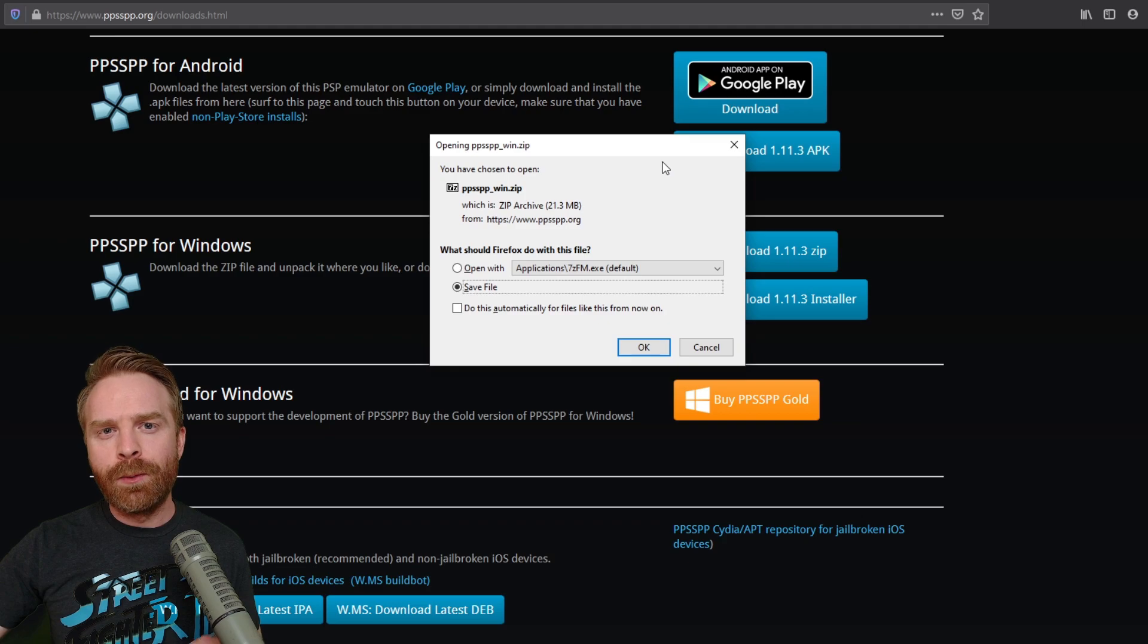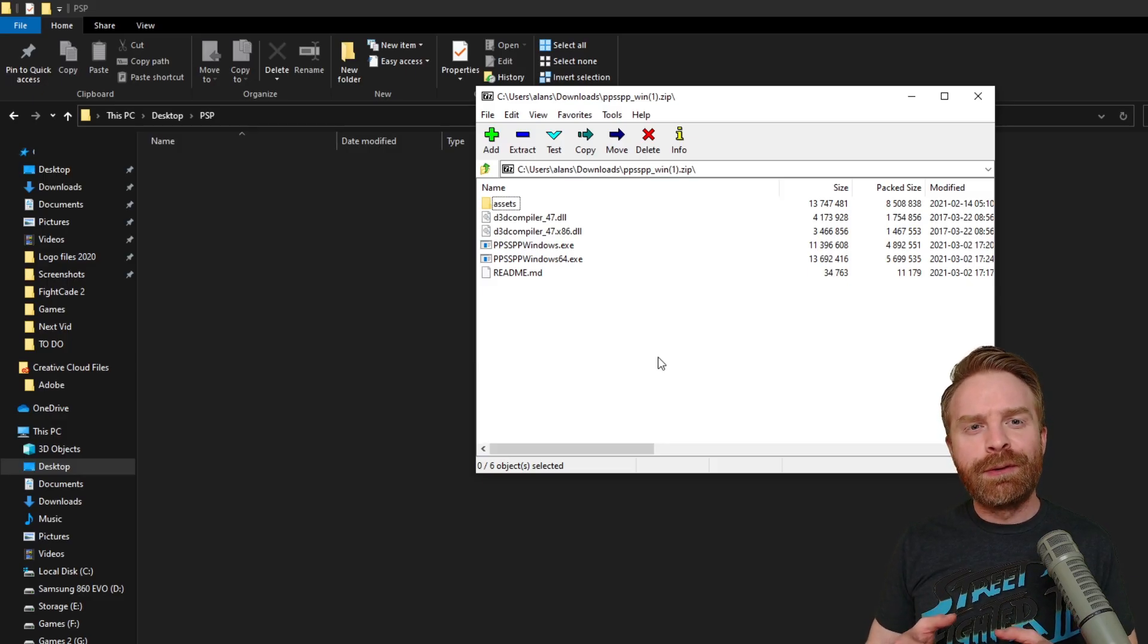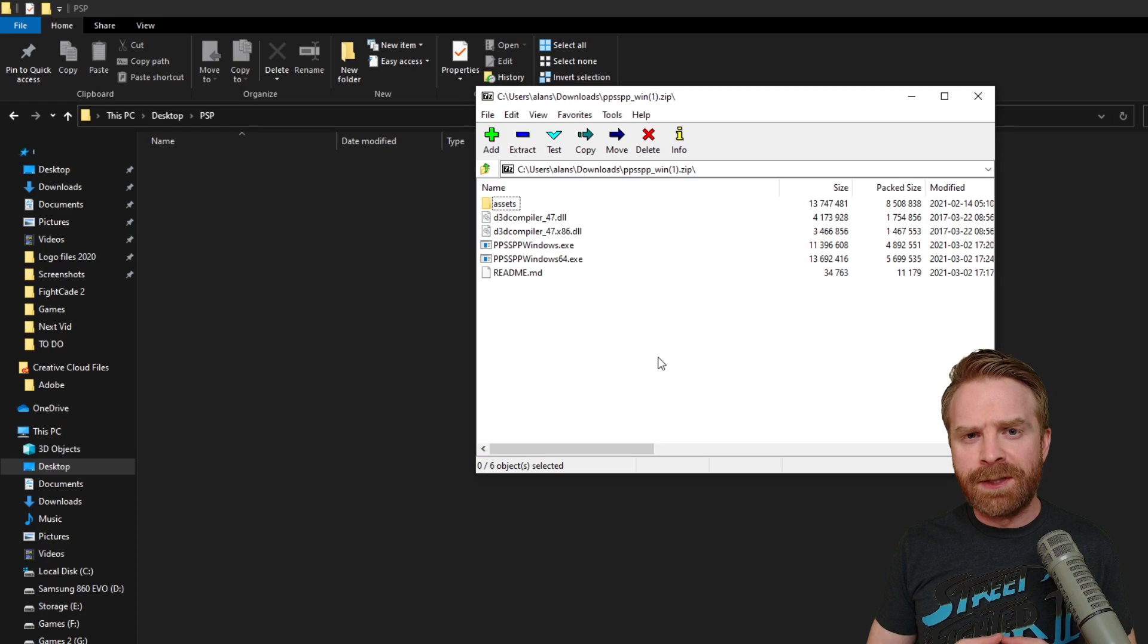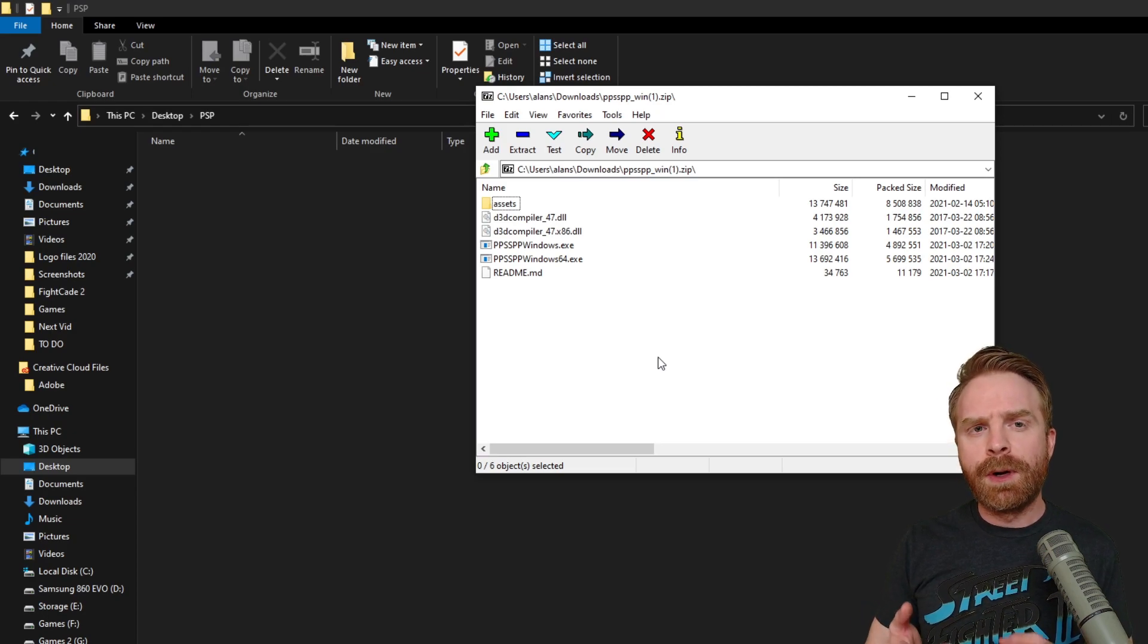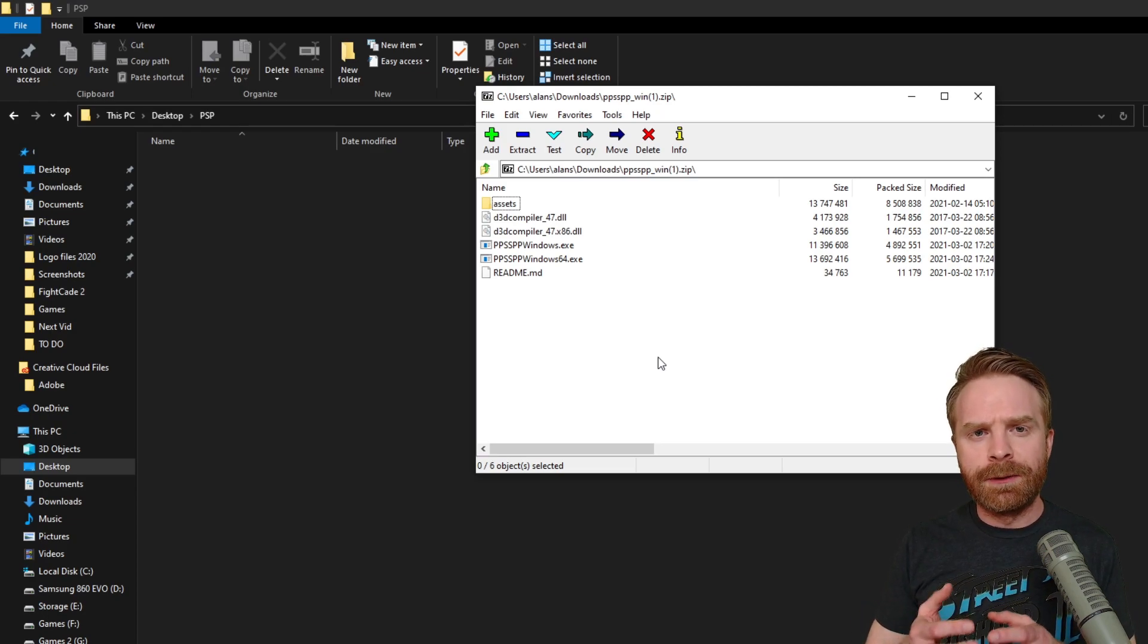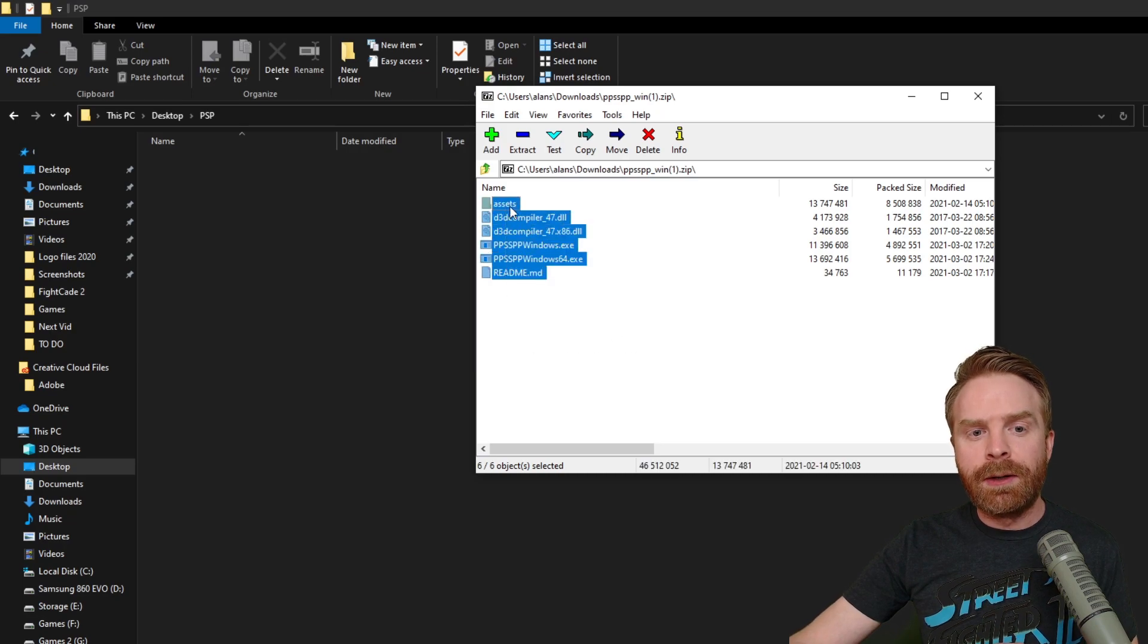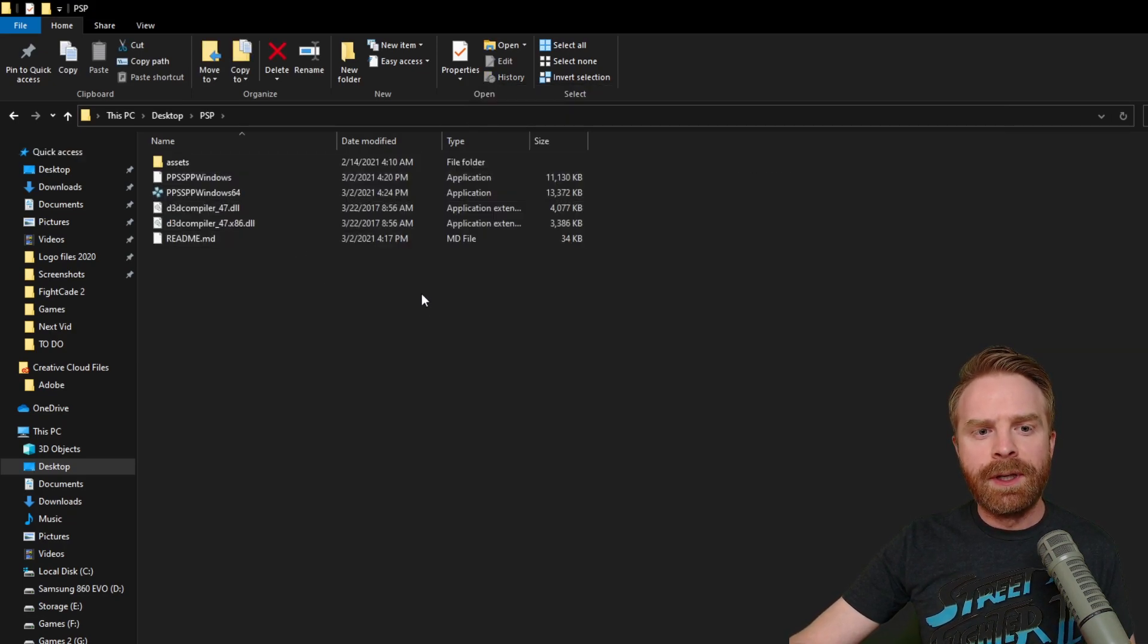When it finishes downloading, feel free to extract the files into one specific folder. For me, I created a folder on my desktop called PSP. So what I'm going to do is extract all of these files into that folder.